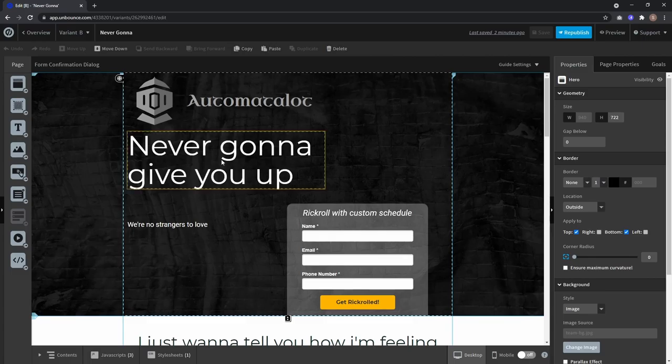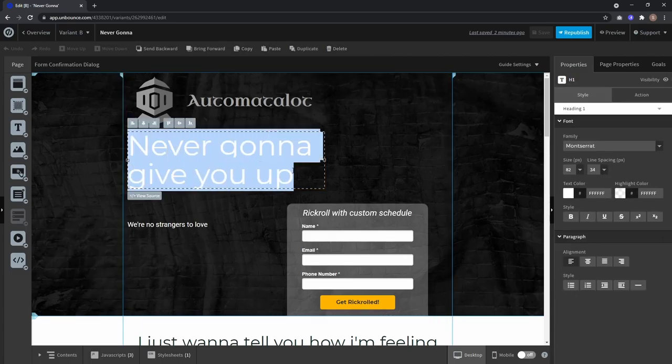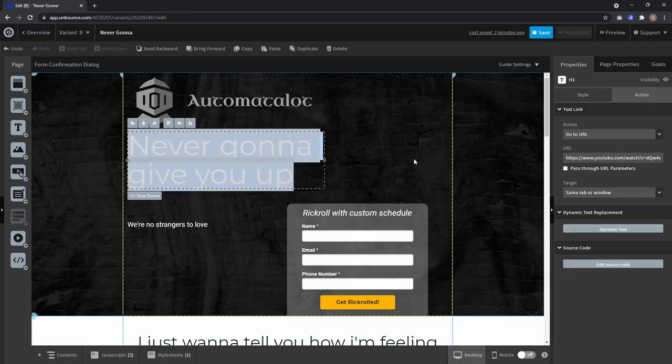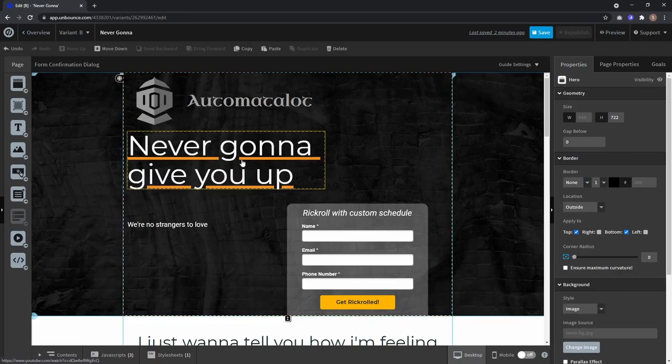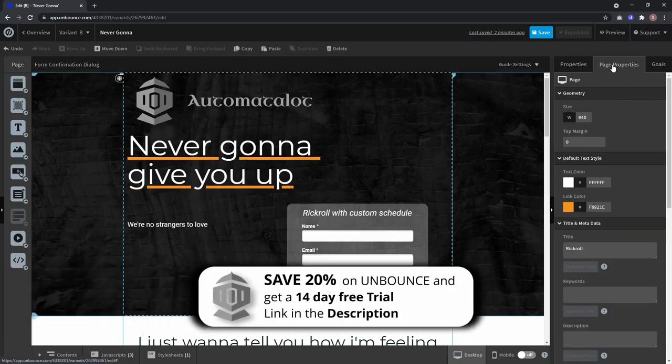Hey, this is AutomateAlot. Usually if you create a text link by selecting your text and under action pasting your link, after hitting enter you get your text link with the same color for the underline as you select as link color in your page properties.